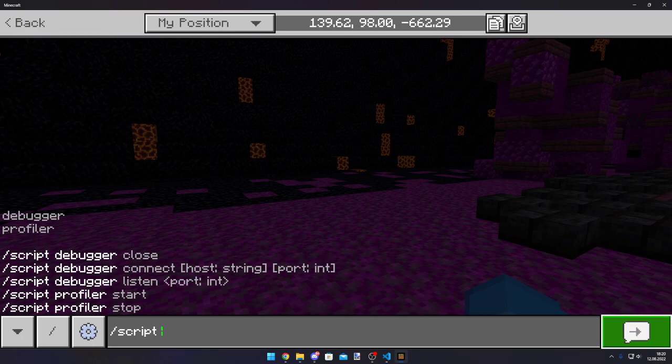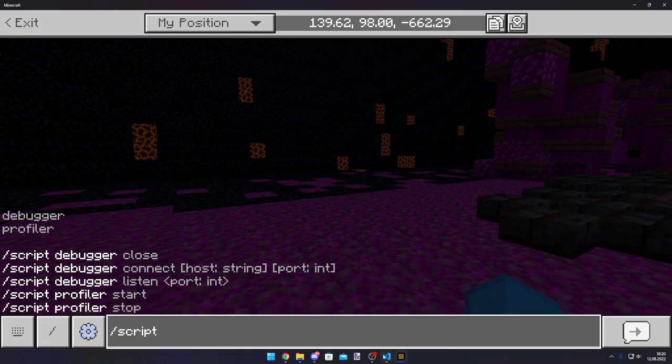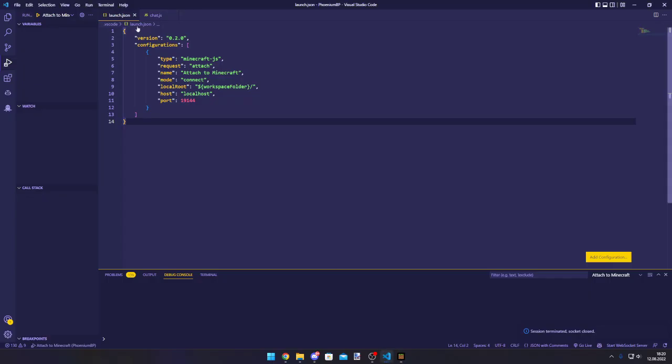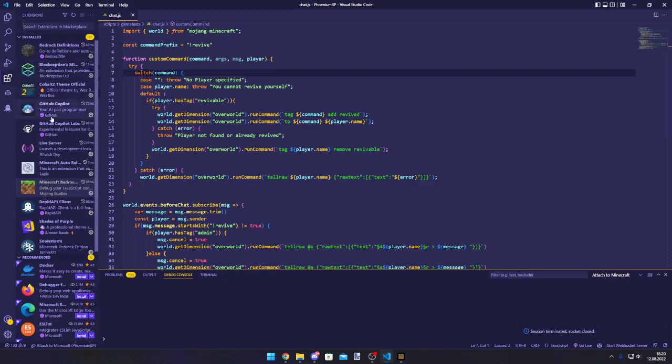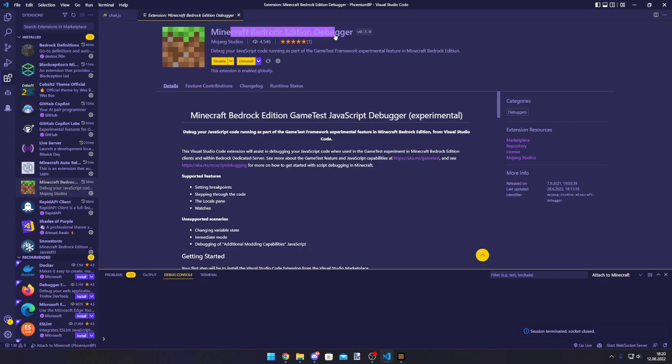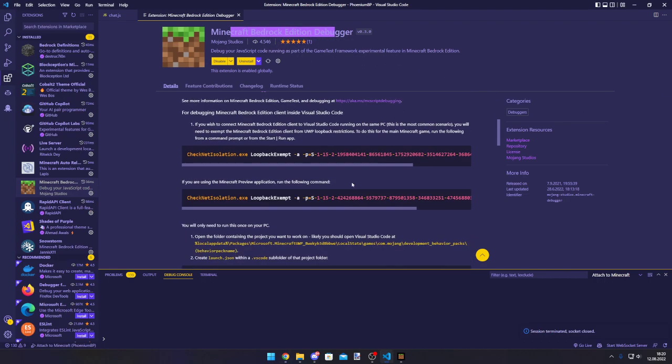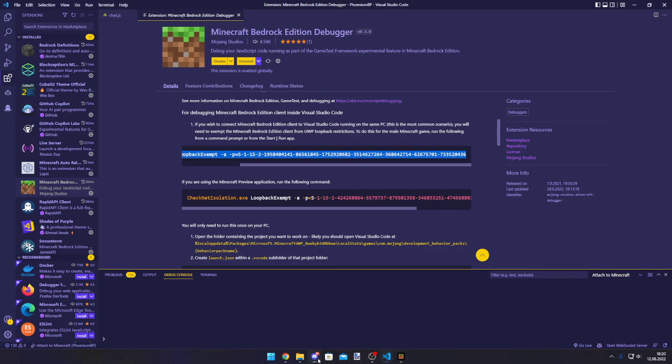And we are going to be looking at the debugger first. And for that you're going to want to have the Minecraft Bedrock Edition debugger extension. You can just download it from Visual Studio Code extension marketplace. And you need to copy this command. I will paste it down into the description.